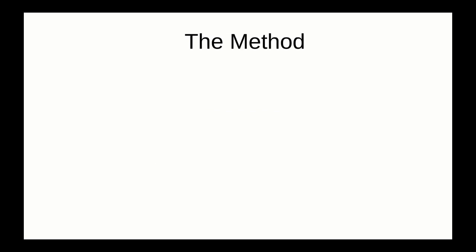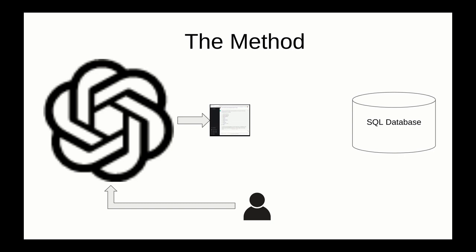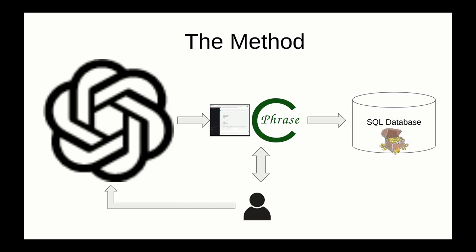So here we actually have a method to do it, and the method consists of GPT on one side, the SQL database, and then the human who plays a critical role in performing the mapping operation. What the human does is they ask a question to ChatGPT, and then the answers come back. Using the Cphrase system, the human interacts and rephrases the output coming out of GPT into commands that can then be mapped by Cphrase into SQL inserts. And once this is done, then you actually have the data in the database.